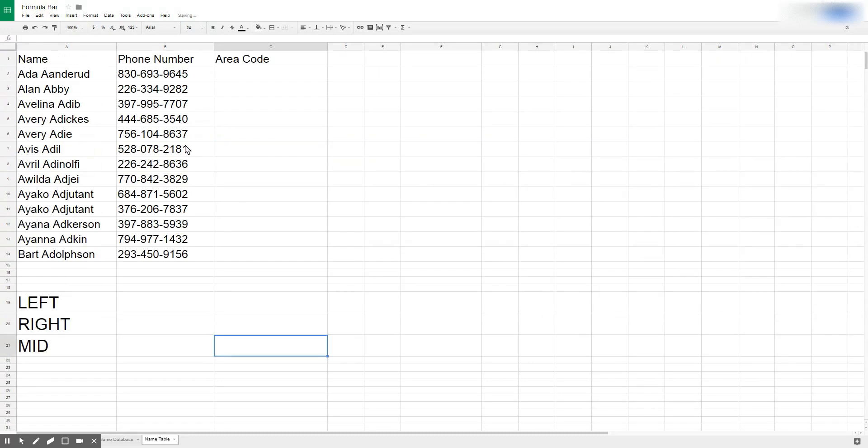The example we have here today is I have a bunch of names and a bunch of phone numbers, and we're going to use these functions LEFT, RIGHT, and MID to pull some of the data out of our existing data.